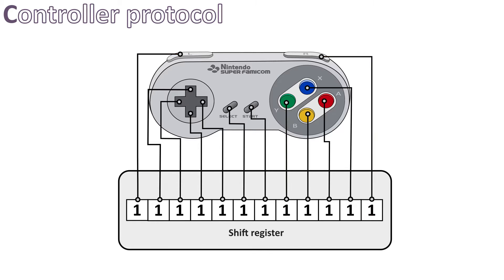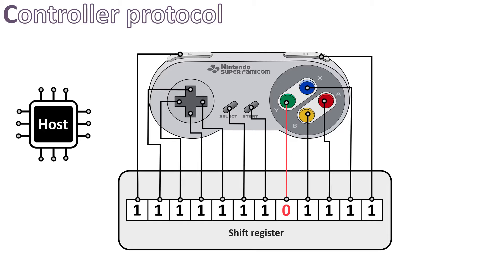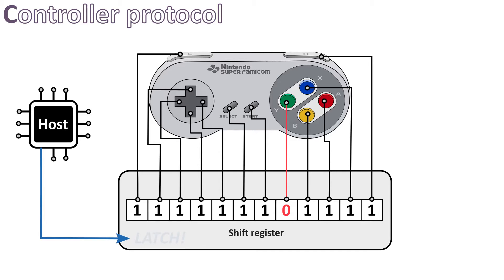In fact, all the communications are initiated by the host, that is, the computer or the console it is connected to. Thus, the shift register is waiting for a signal from the host that will tell it to save the current state of each button. This signal is the latch signal that we saw earlier on the connector.